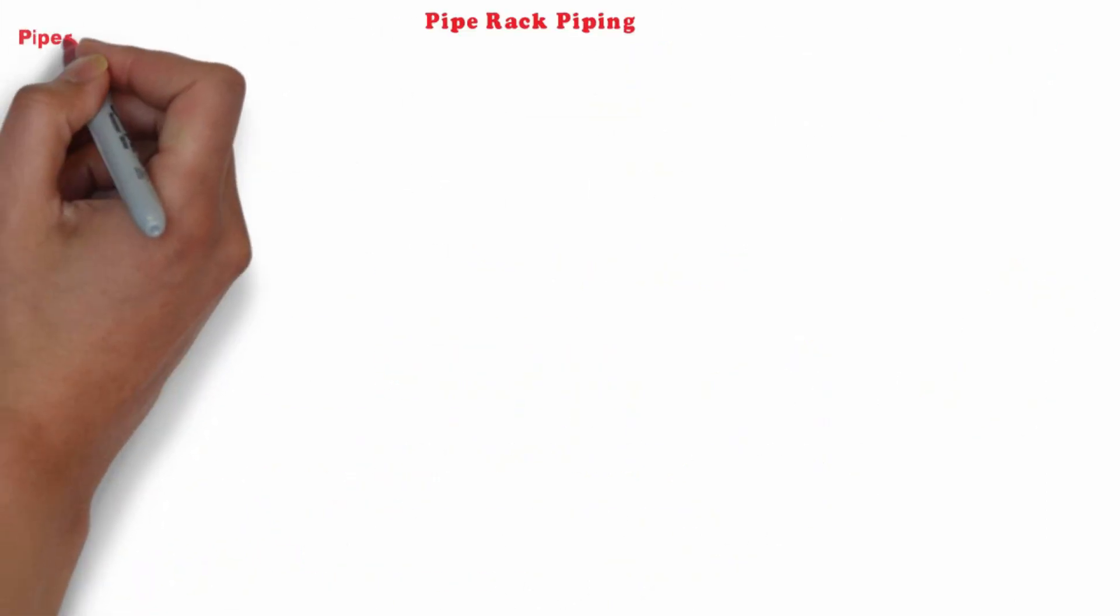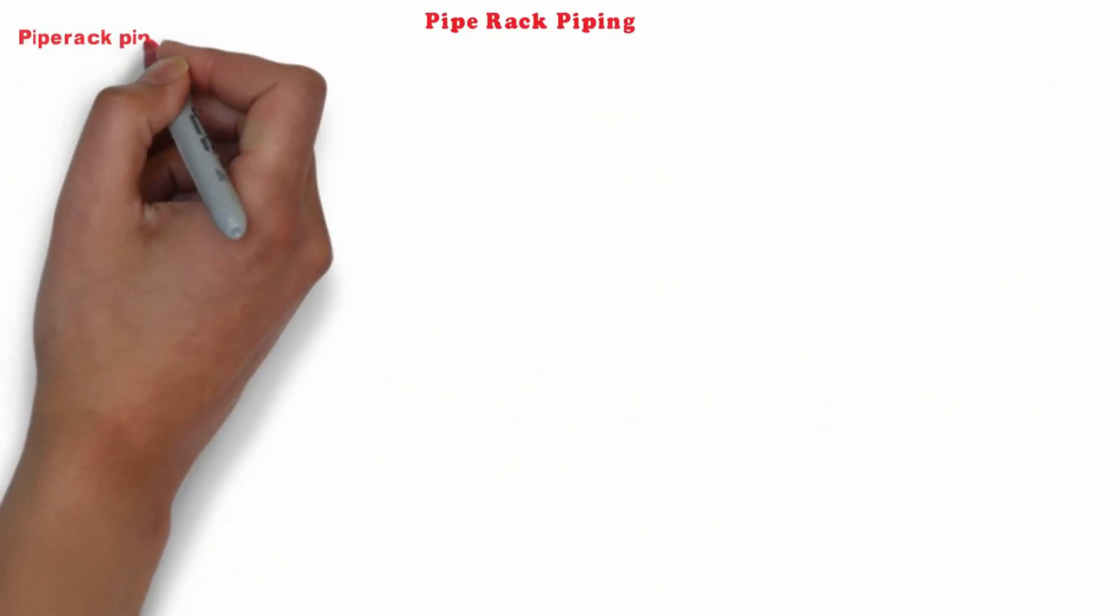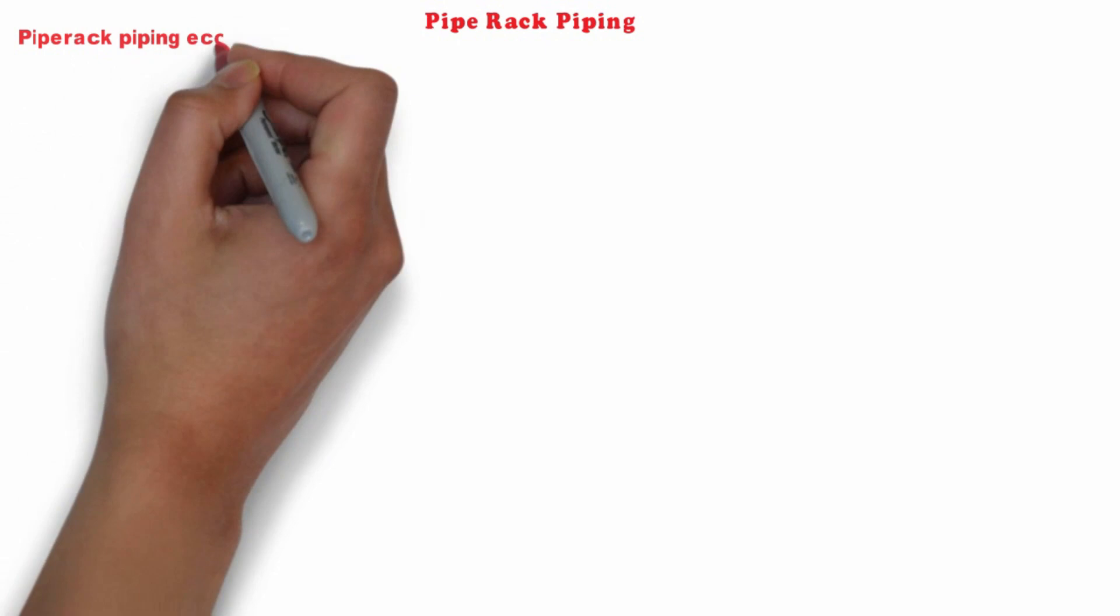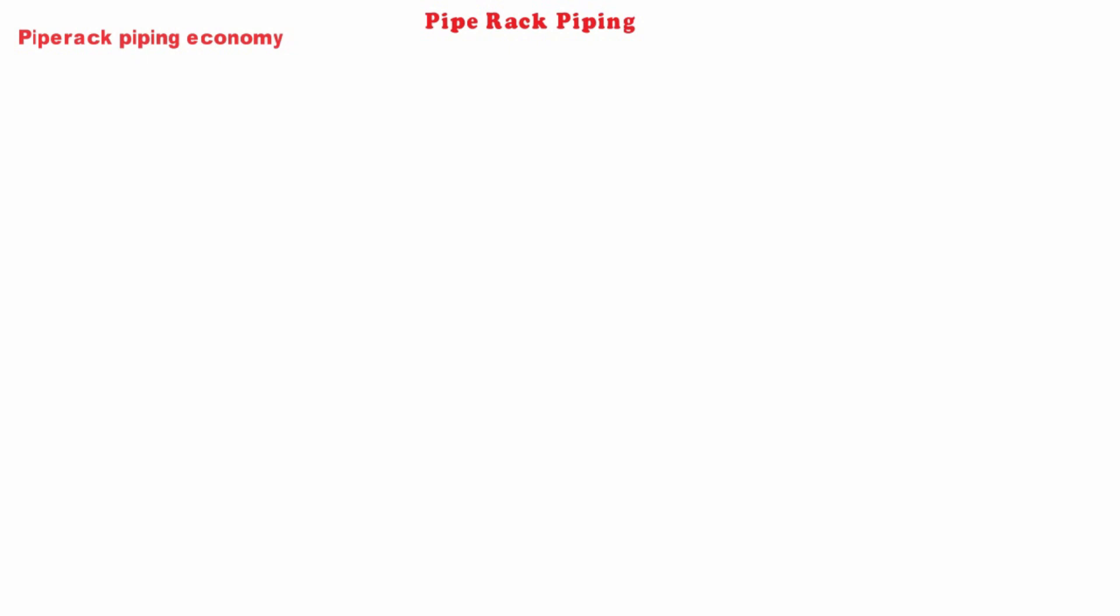Let's move to our last topic, pipe rack piping economy. The economy in the pipe rack piping basically depends on the length of the lines arranged on rack. Pipe, fittings, valves and instruments are relatively few in pipe rack compared to pipe length.